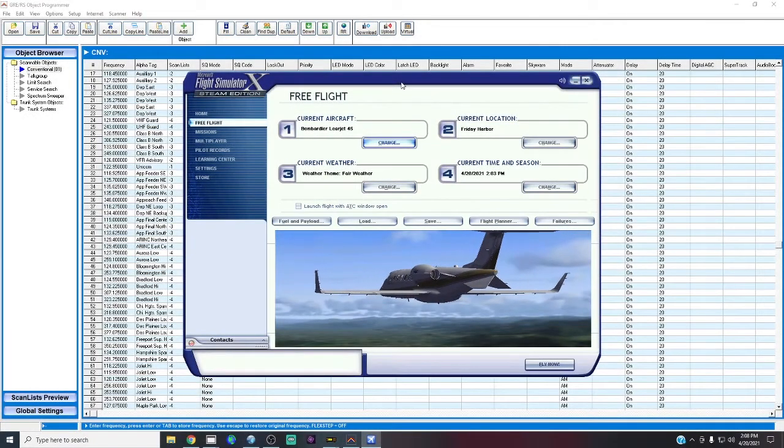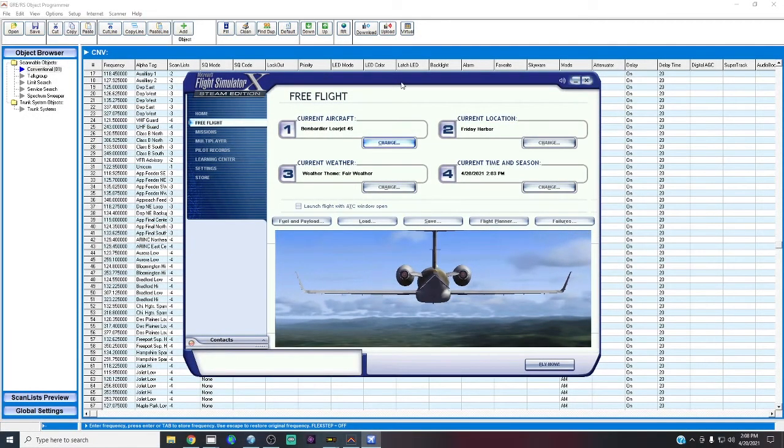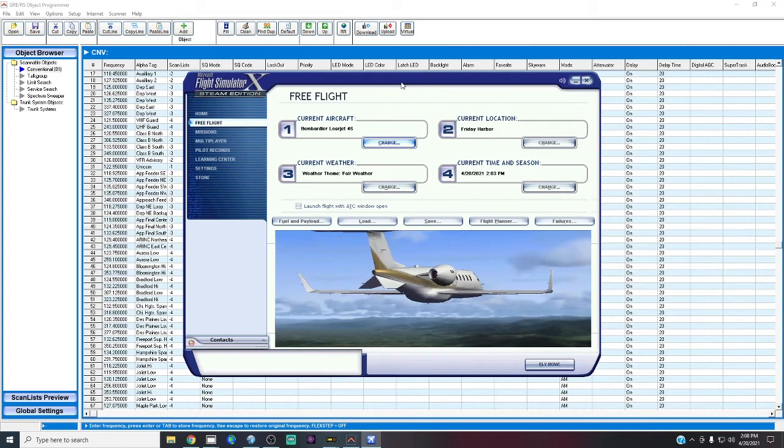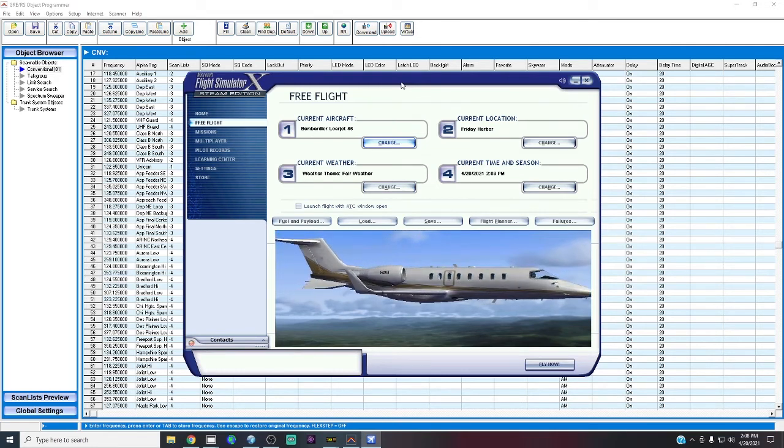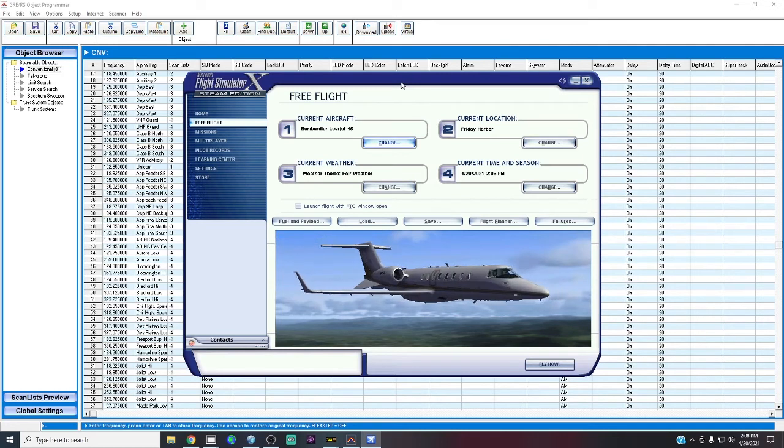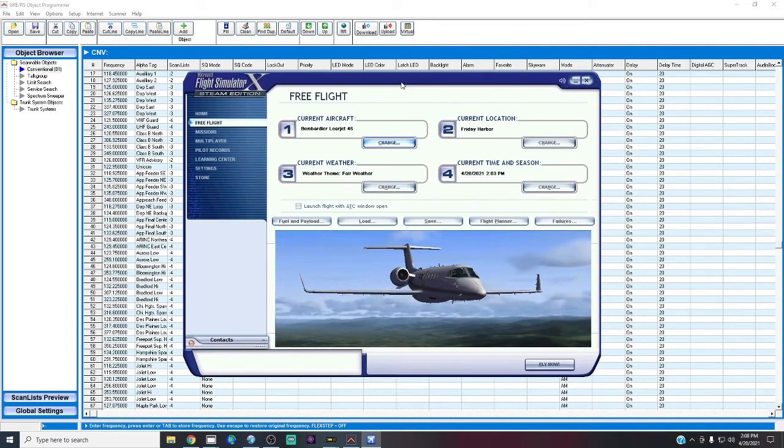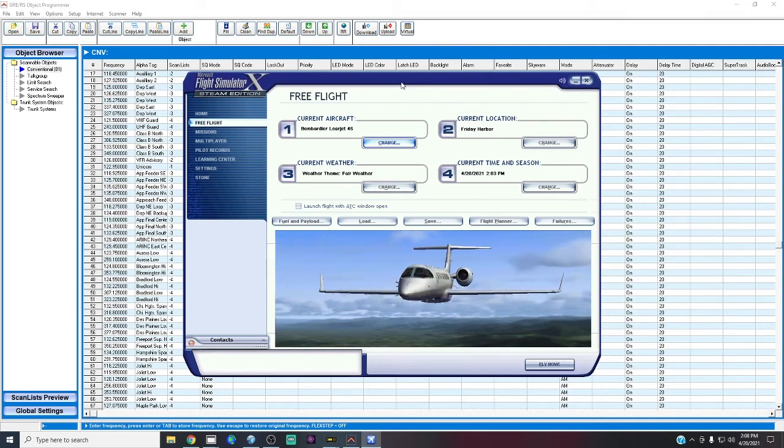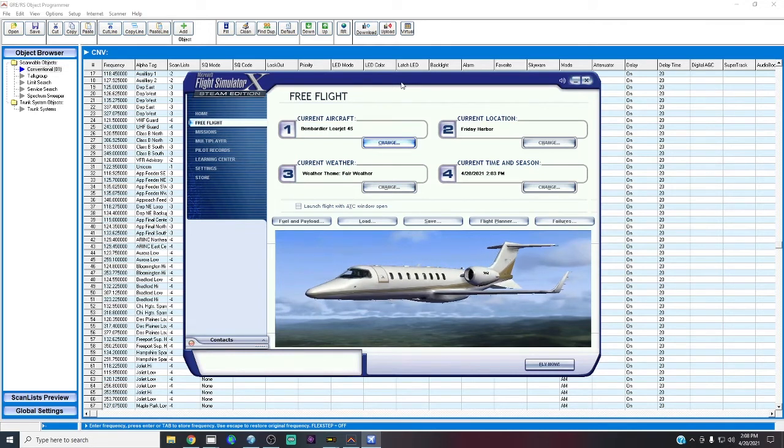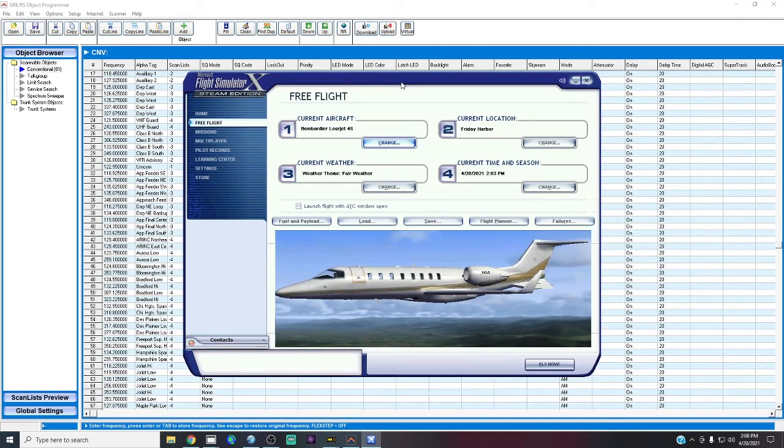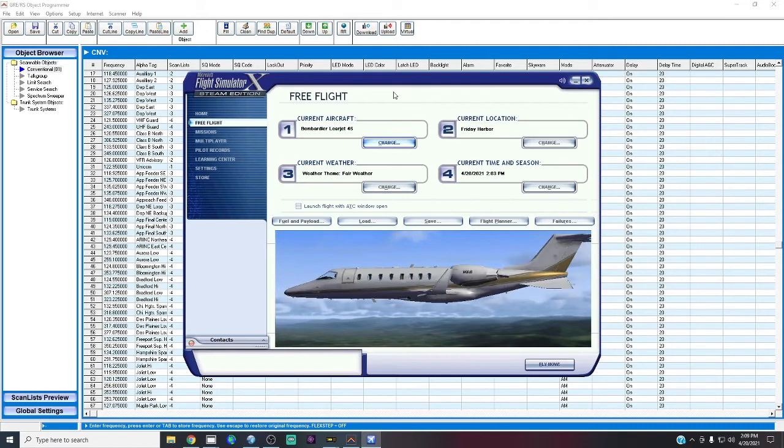Alright, so welcome to, I need an idea for a video. I have FSX Steam Edition. You may be wondering, why don't you just get the new one? And that's fair. But I don't feel like it.